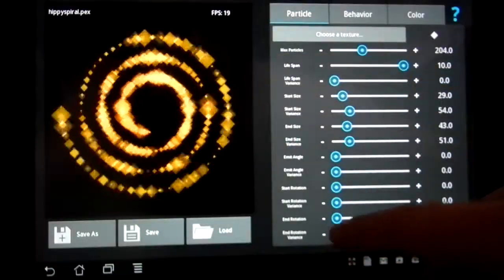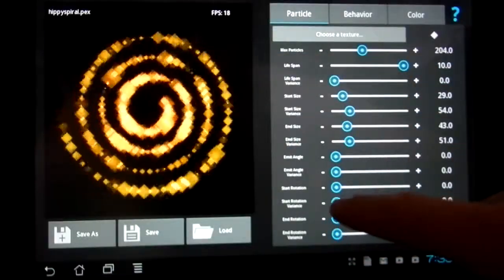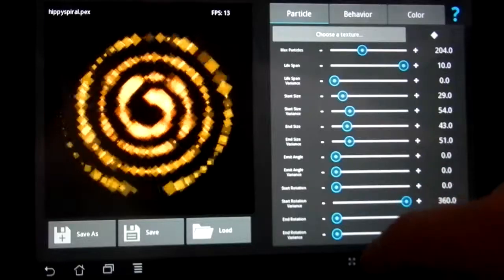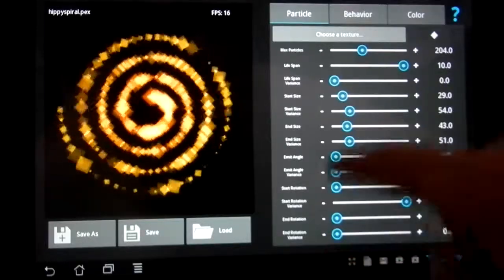Select a particle effect, adjust its behavior, and customize the coloration.